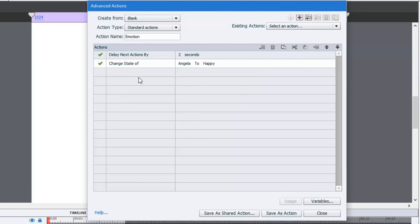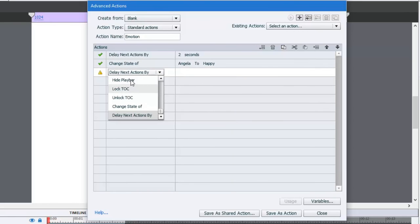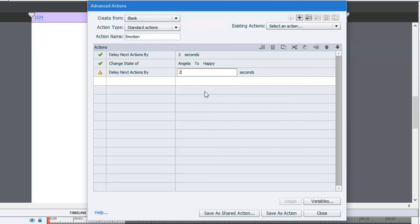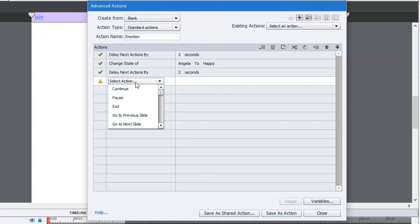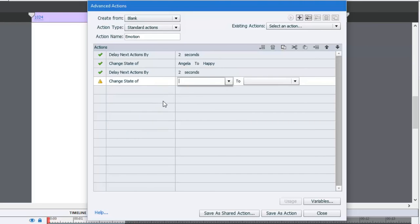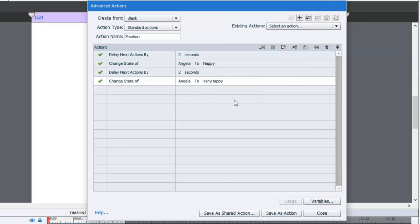And now we're going to do another delay where we delay next actions. Again, I'll do the same amount, two seconds. And then we'll change the state of Angela to very happy. And that will do it.